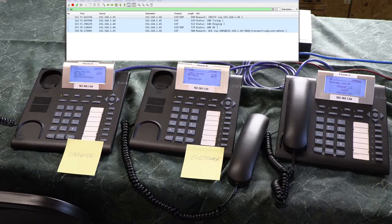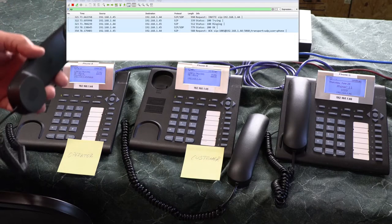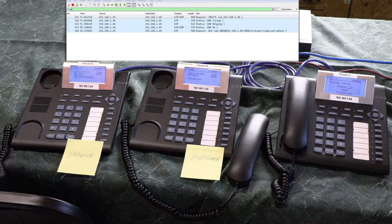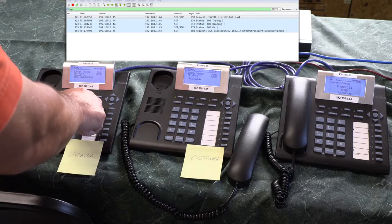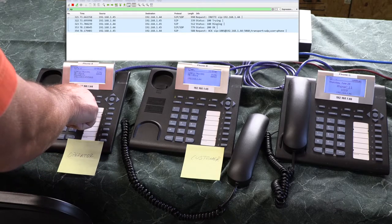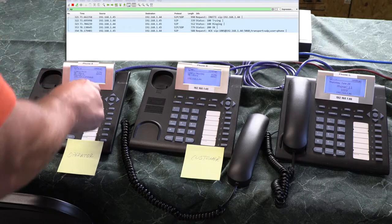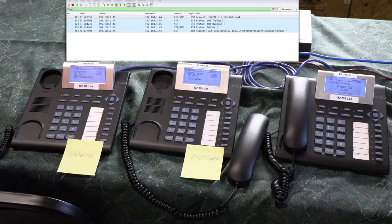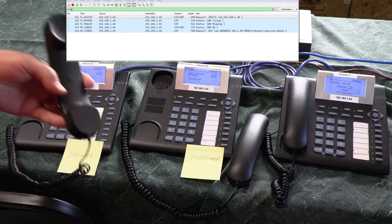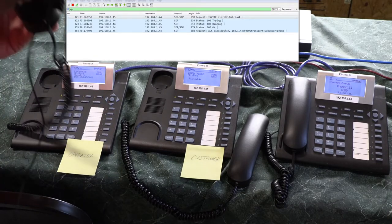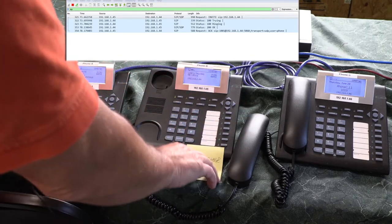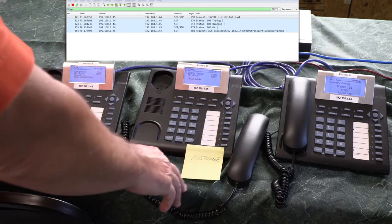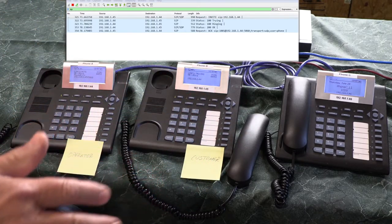And the customer support person says okay, hold one minute please. And instead of putting you on hold, he or she hits the mute button. All right, and as you can tell I can talk, hello, hello, hello.